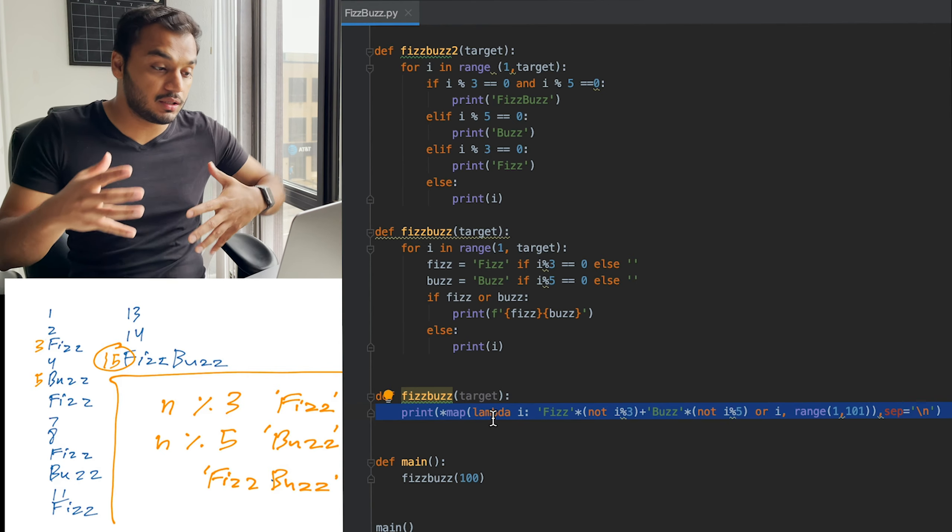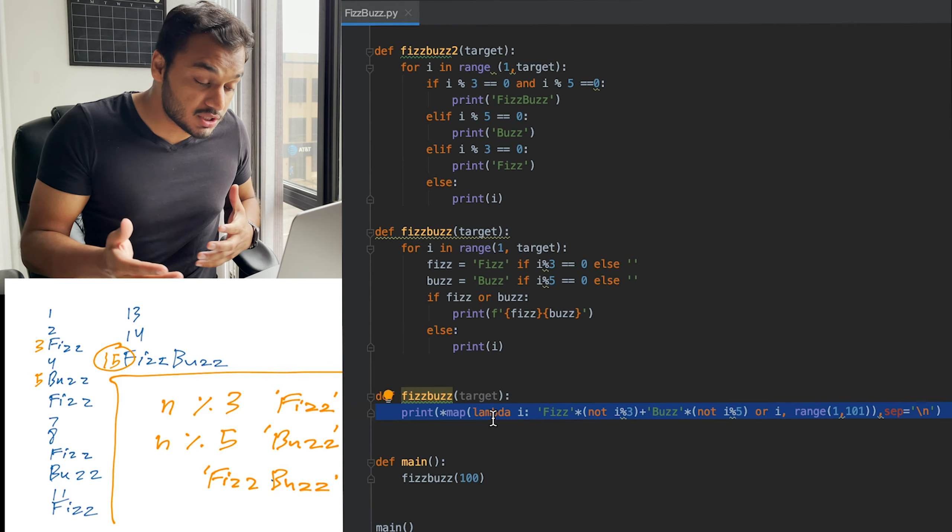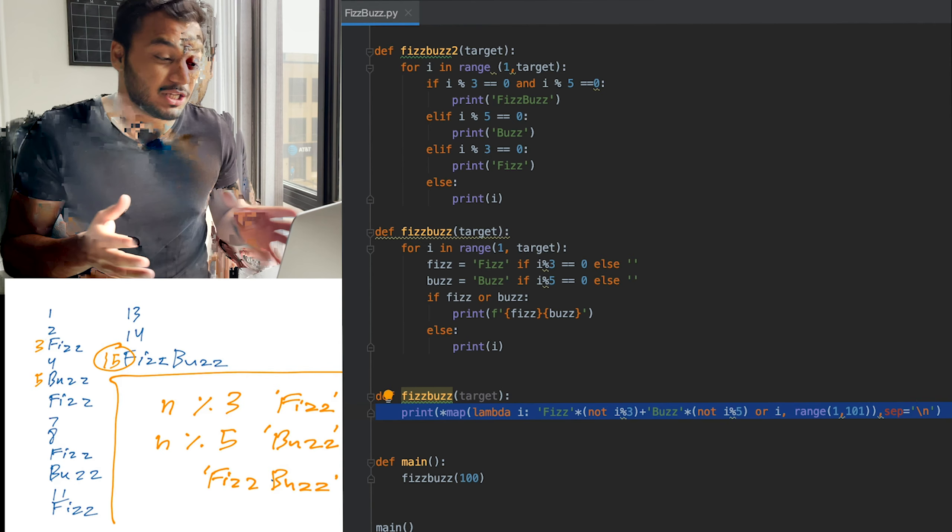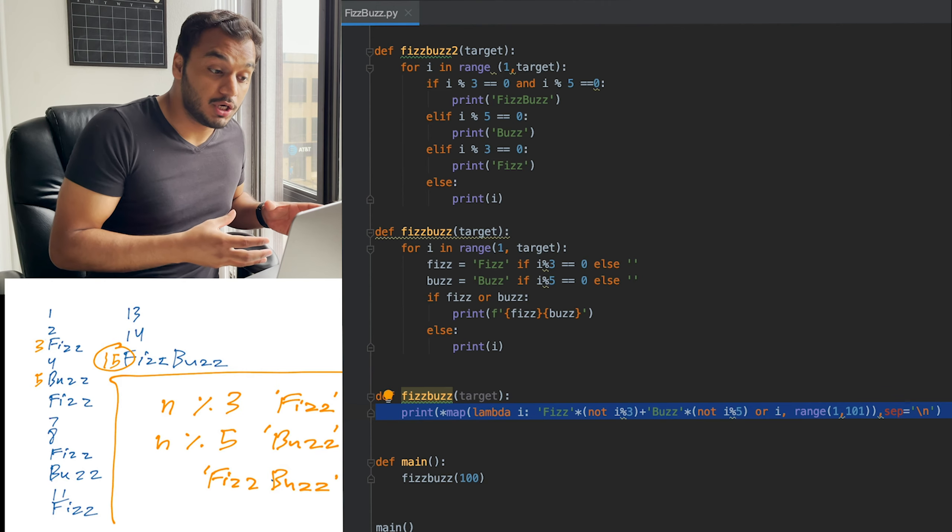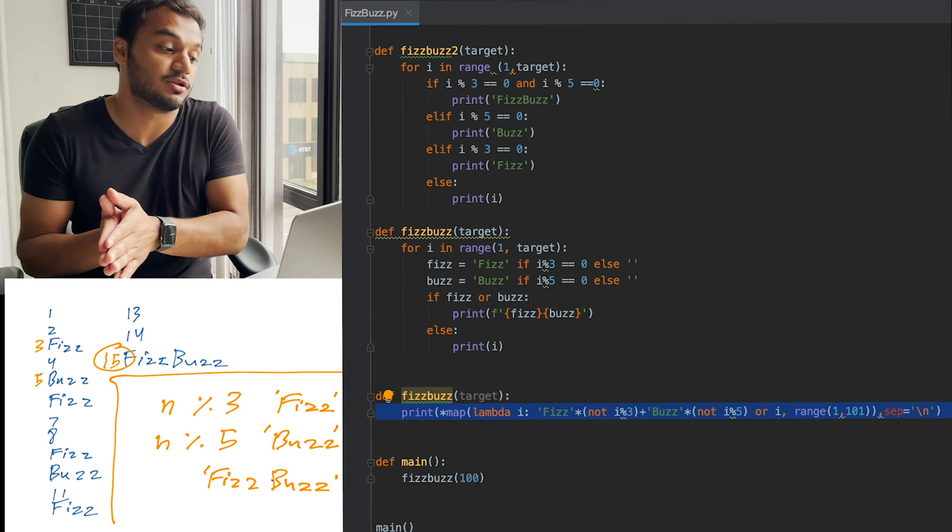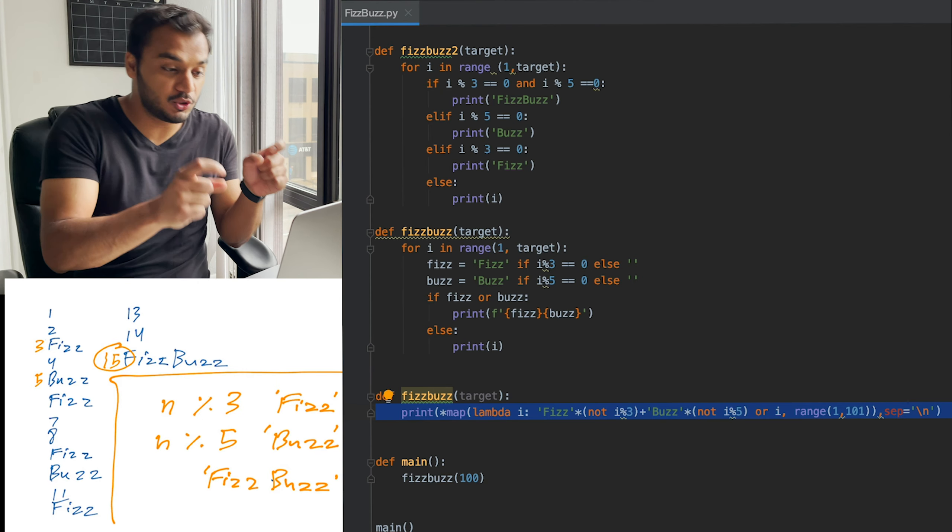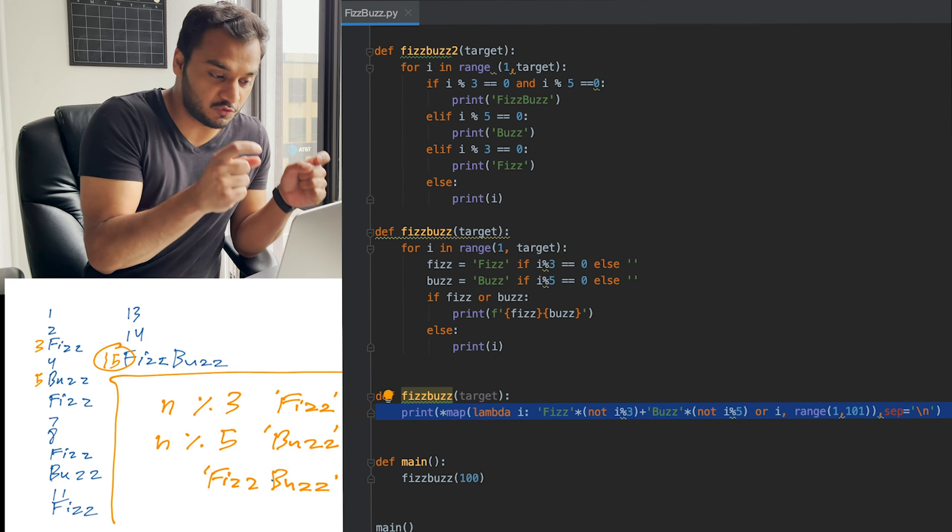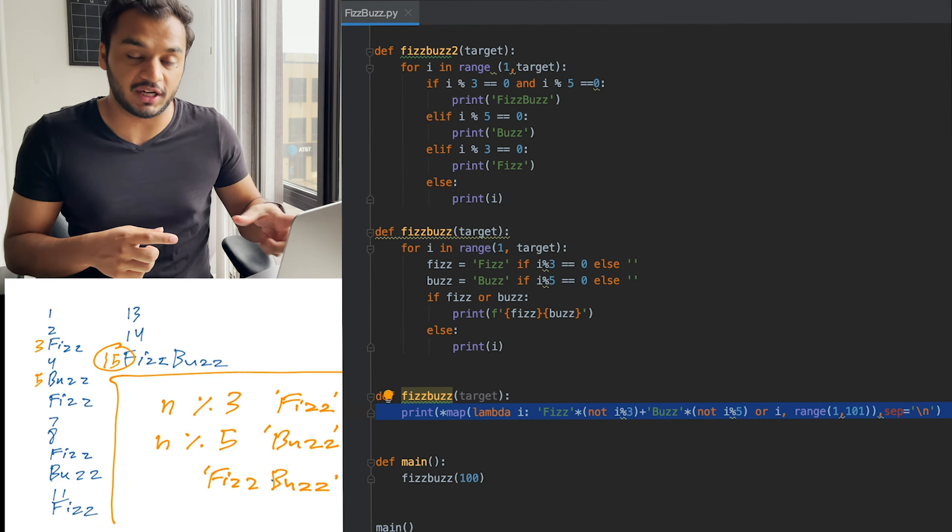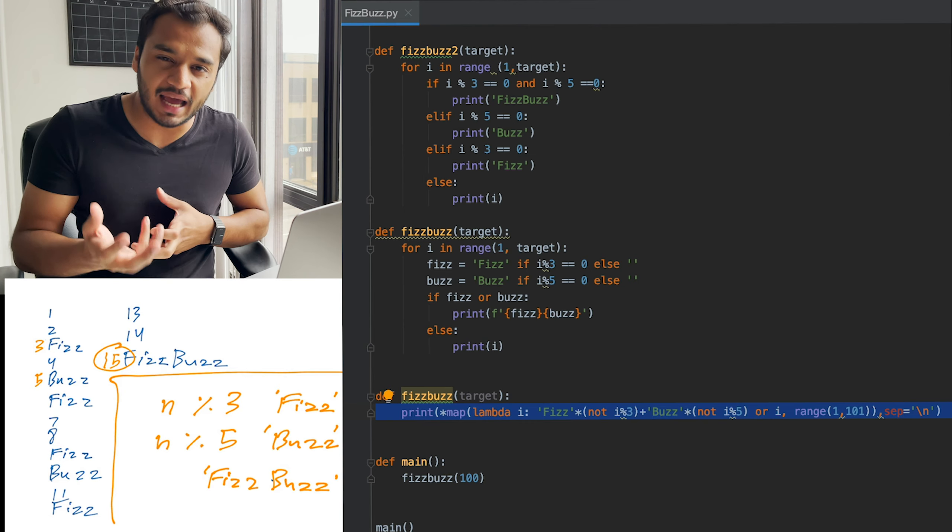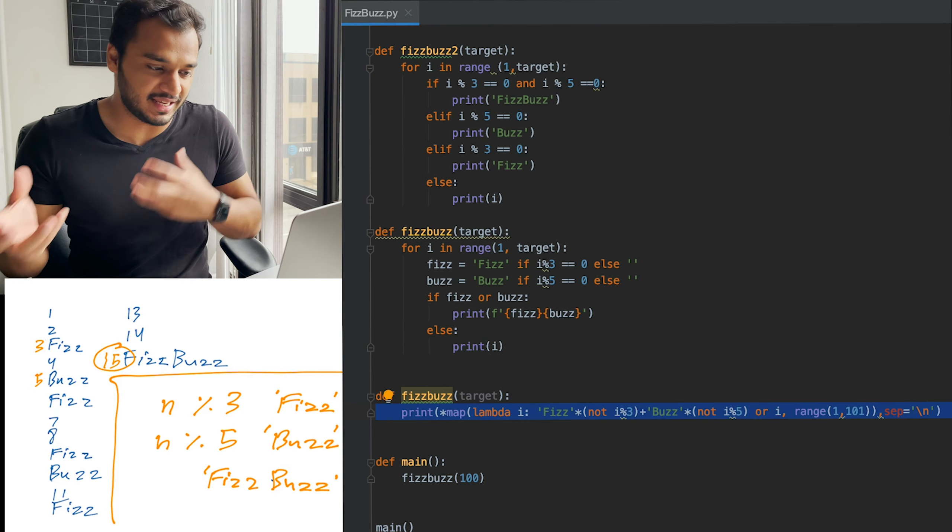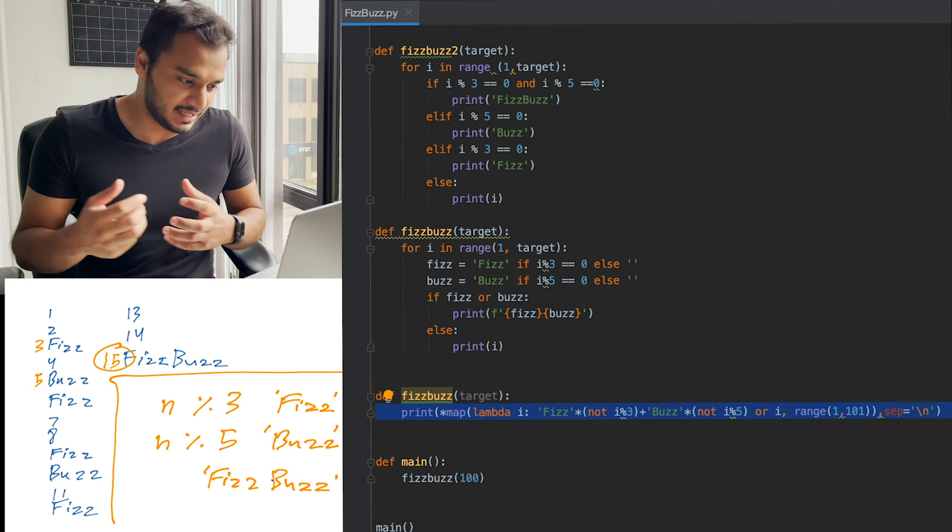Now here, the conditionals and print statement work in conjunction to output the correct solution. Note this newer syntax of printing with the F-string really allows us to capture both Fizz and Buzz together.